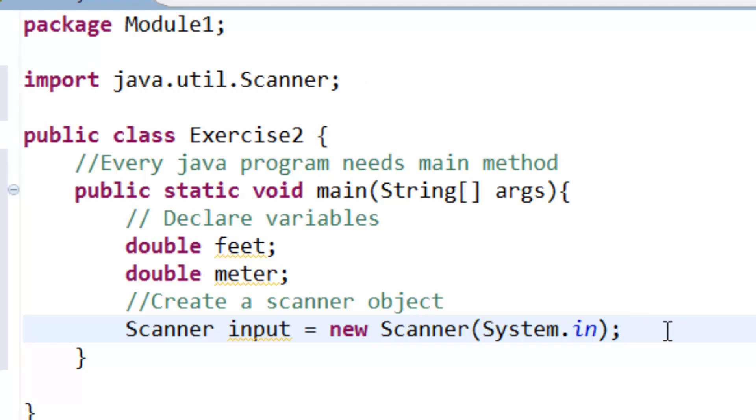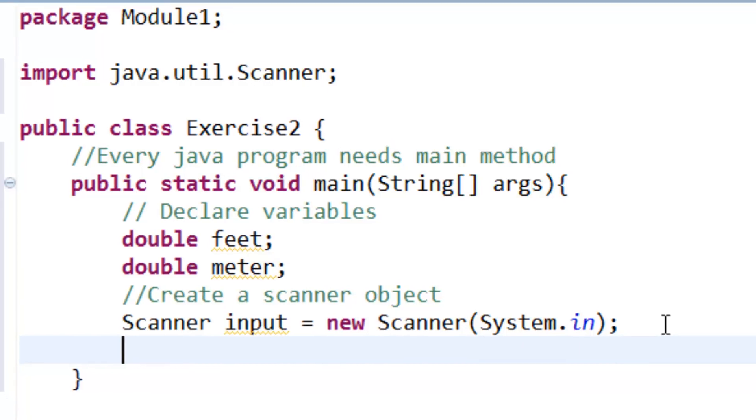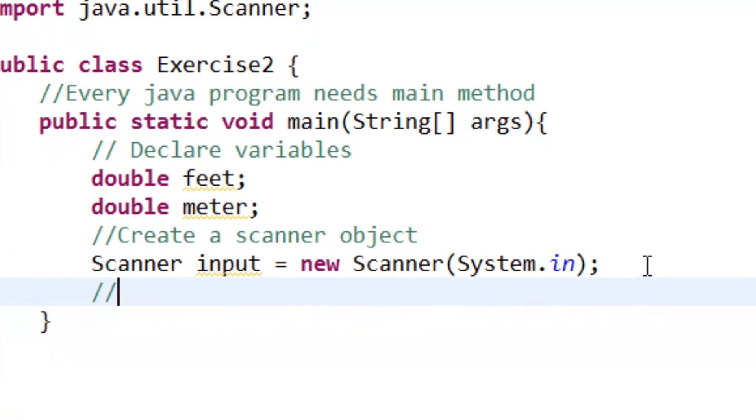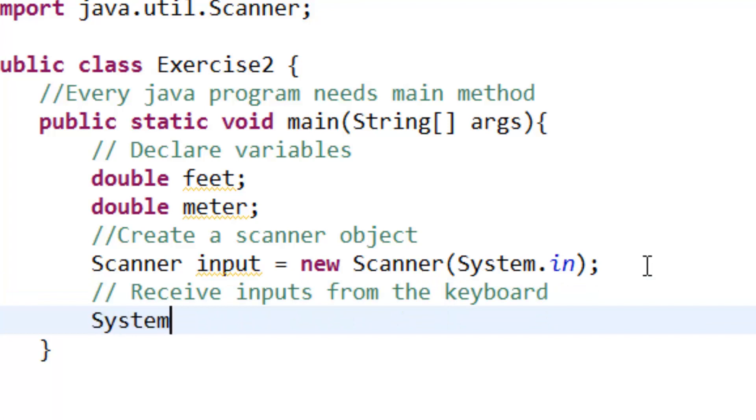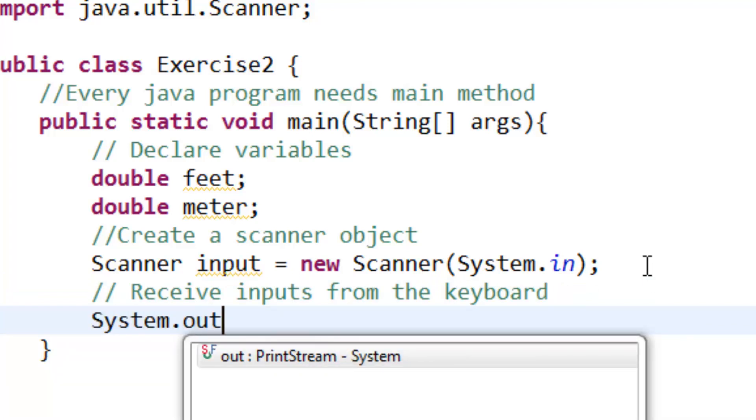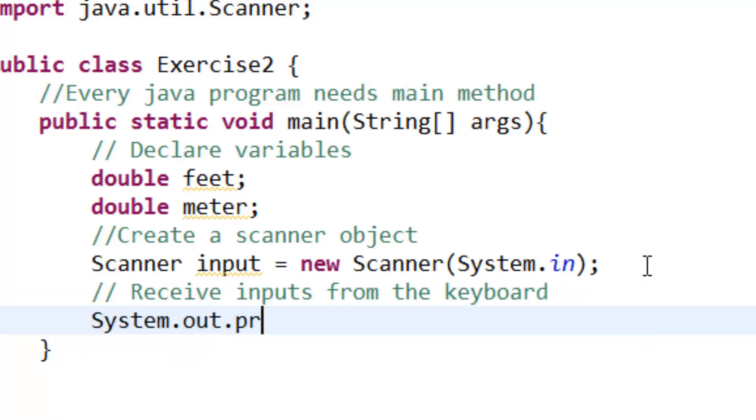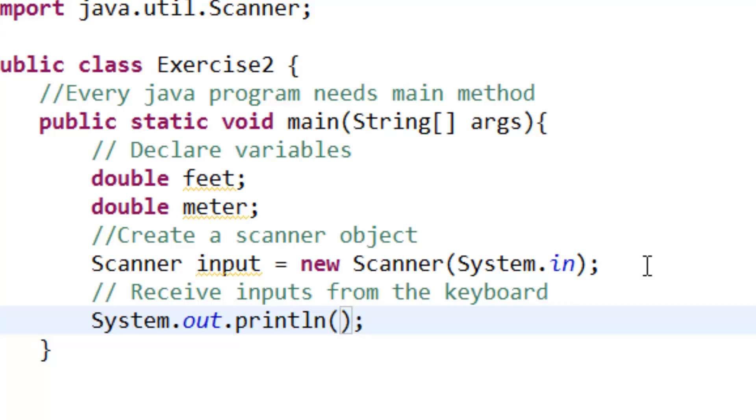After that we need to receive inputs from the keyboard. System.out.println, and enter the value of feet.